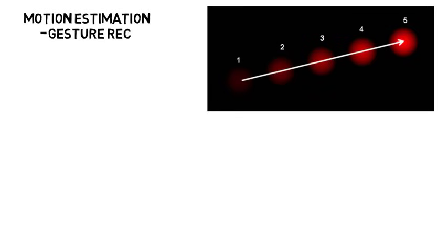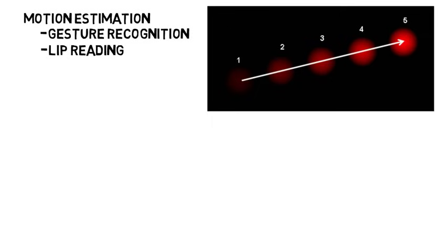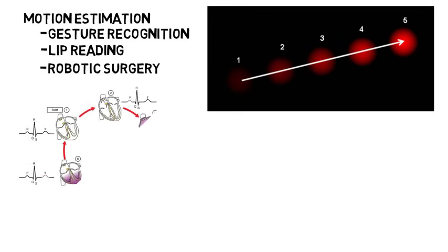This could help in gesture recognition, it could help for lip reading if you have no audio, which could maybe help for security purposes. Or it could help in robotic surgery like analyzing heart movements during heart surgery.